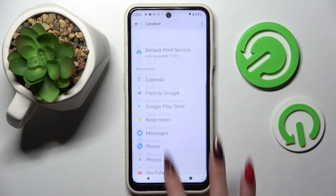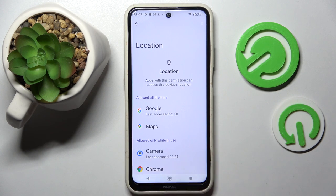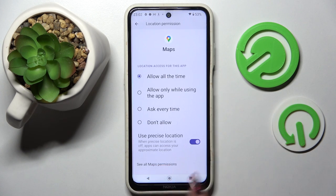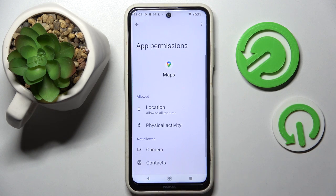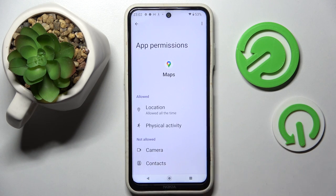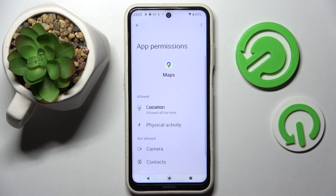So now when I go back, as you can see, Maps gained access to this device's location. But you can always just select one of your apps like Maps, tap on See all Maps permissions over here, and manage all of them just for this app from here.